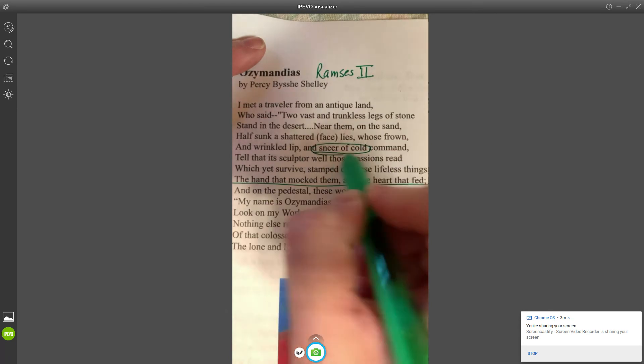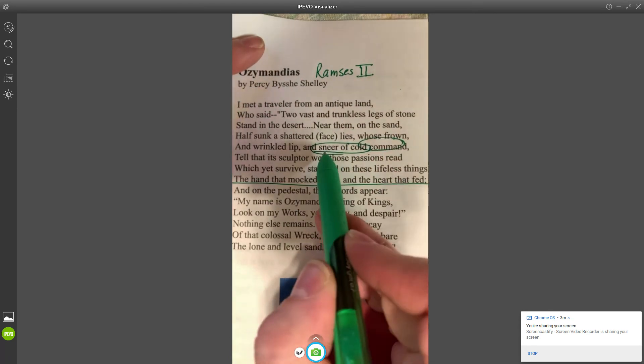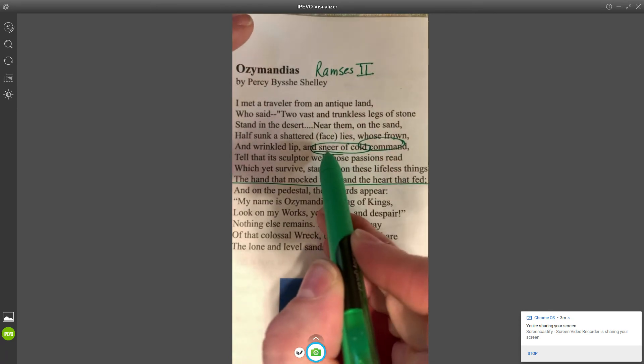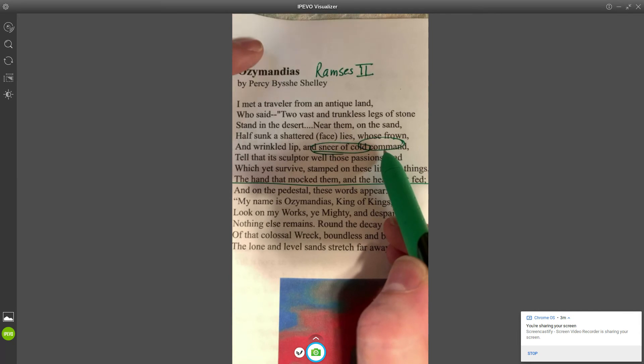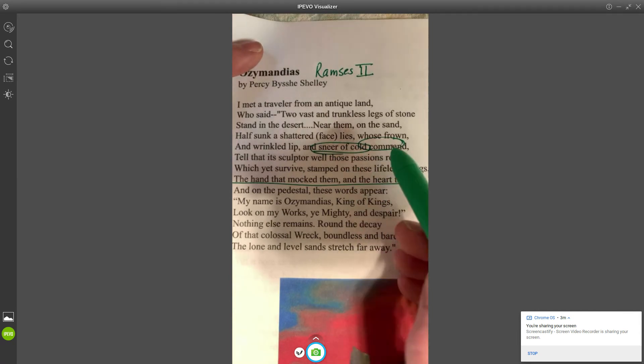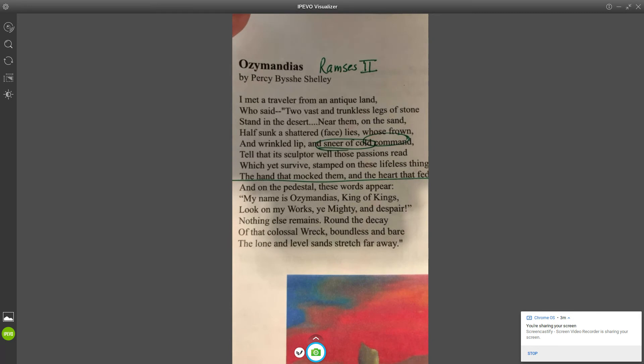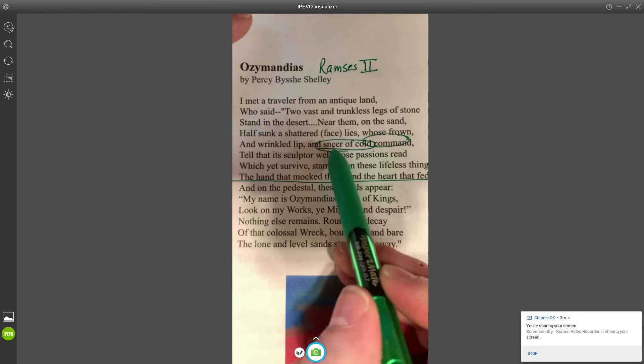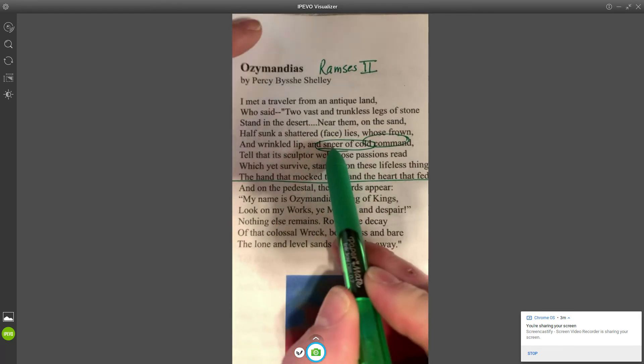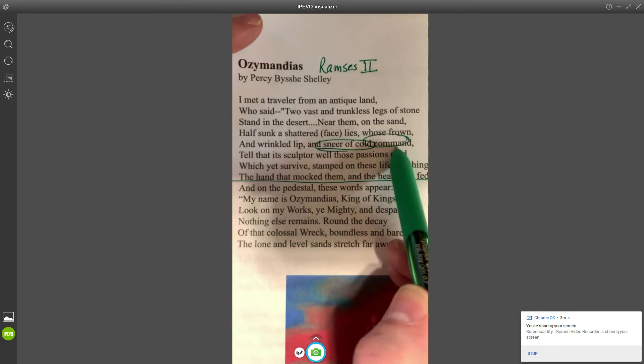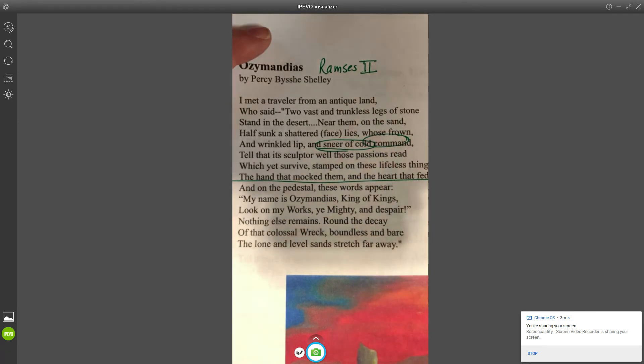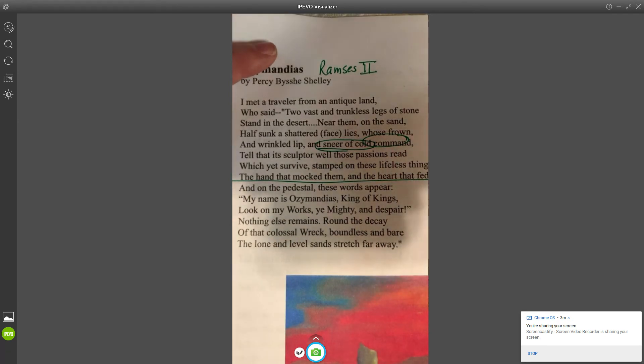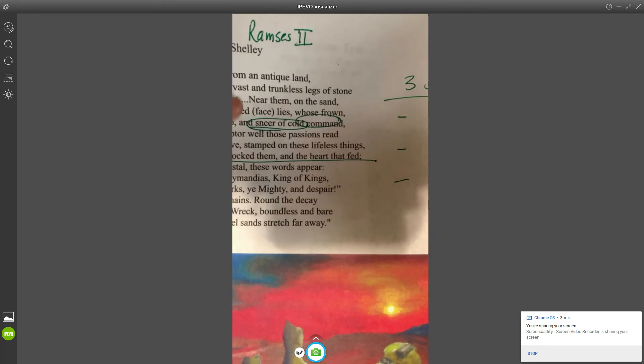Now, the sneer of cold command: sneer is an ugly look, commanding of course you know what it means to command somebody, cold command meaning that you are not a pleasant boss. That's what we're looking at here. This person has a wrinkled lip and a sneer of cold command, so it's not a happy boss.